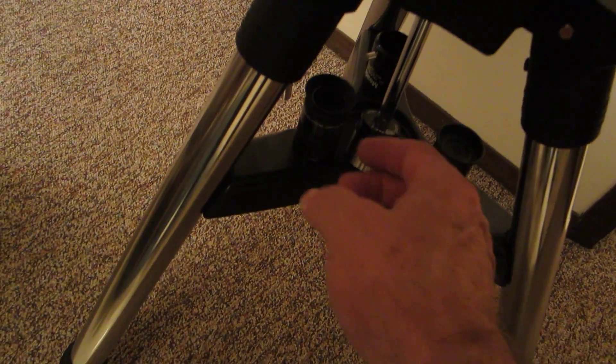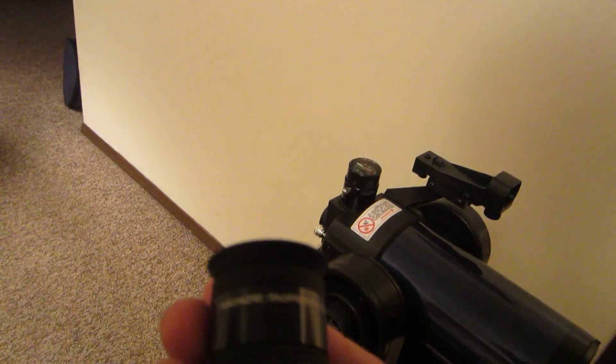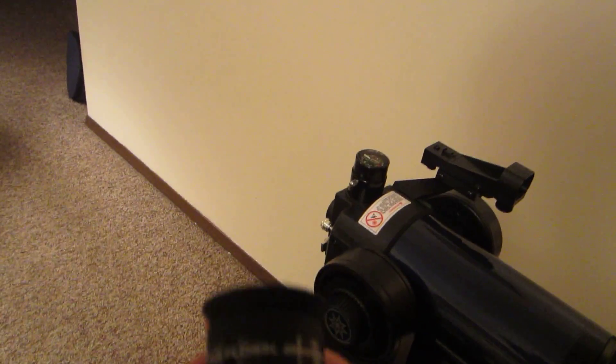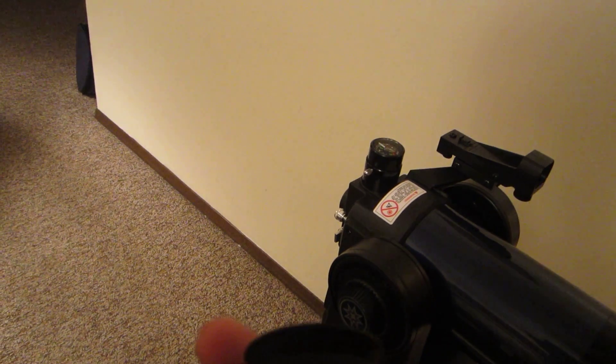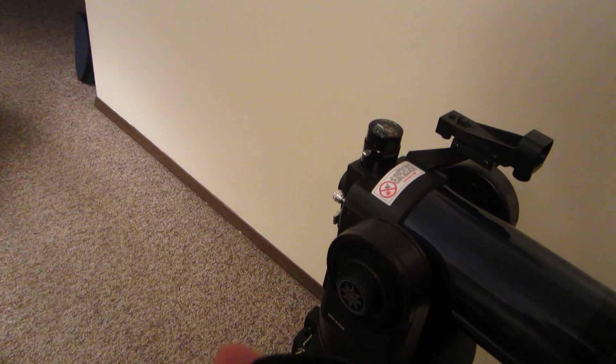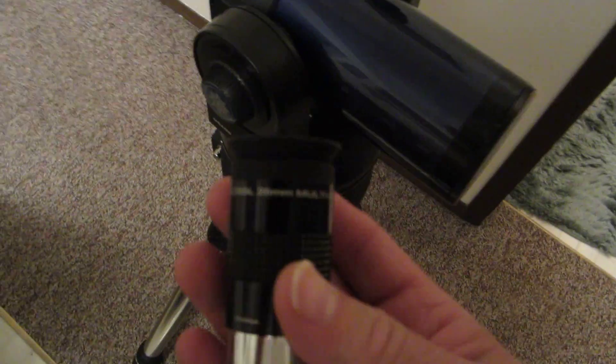Just a quick look at some of the eyepieces I use with the ETX-90. The one they supply is the 26mm Super Plossl, relatively inexpensive eyepiece. It comes with the ETX-90.